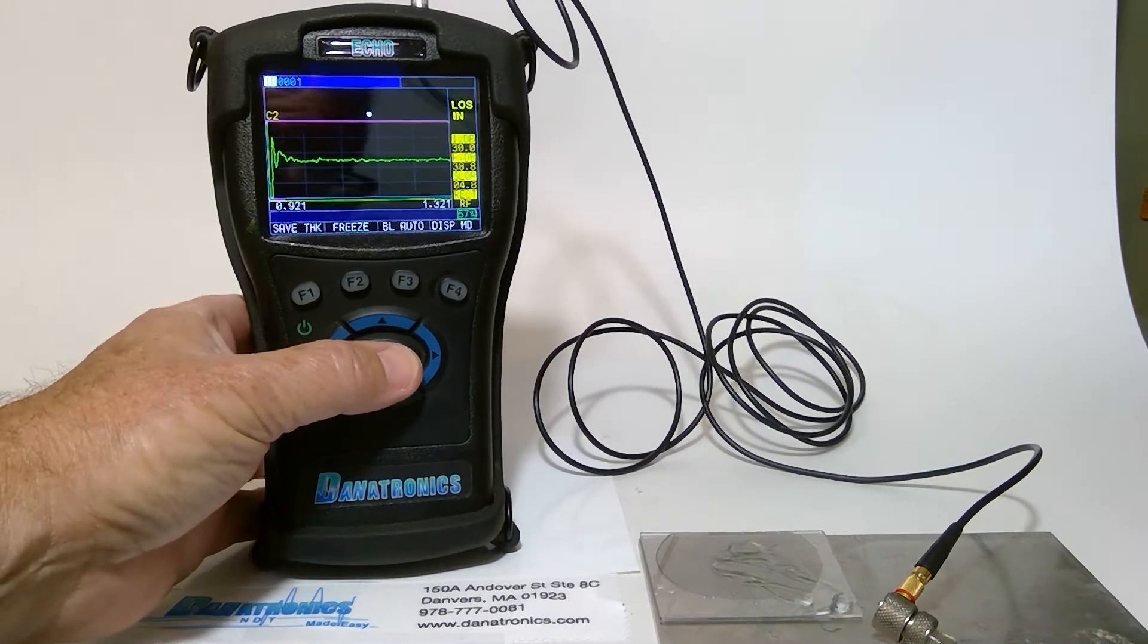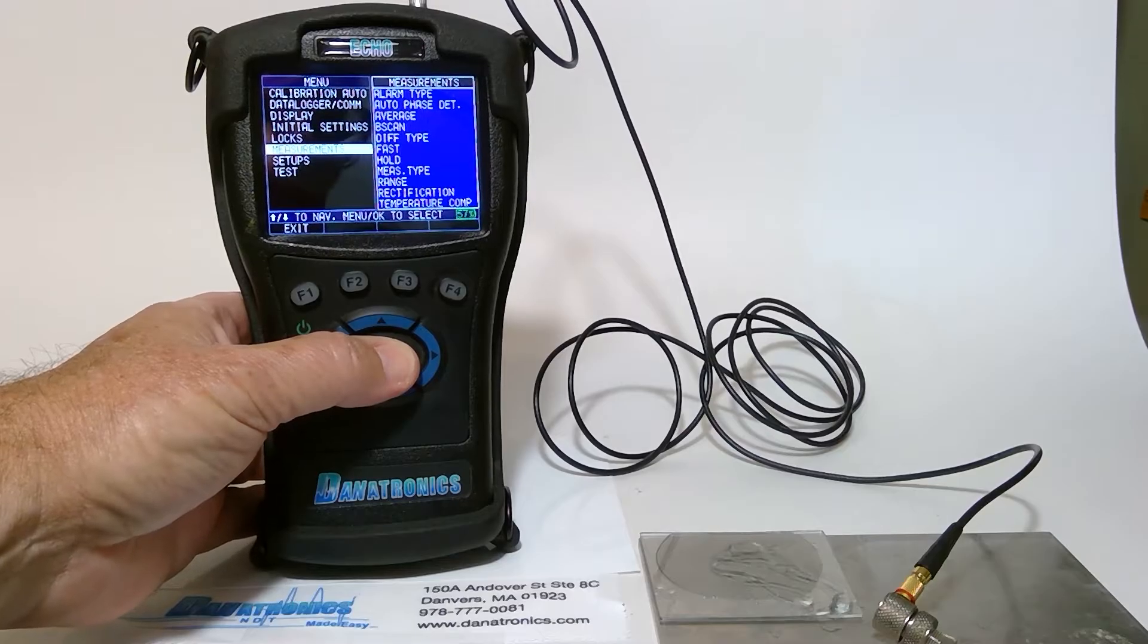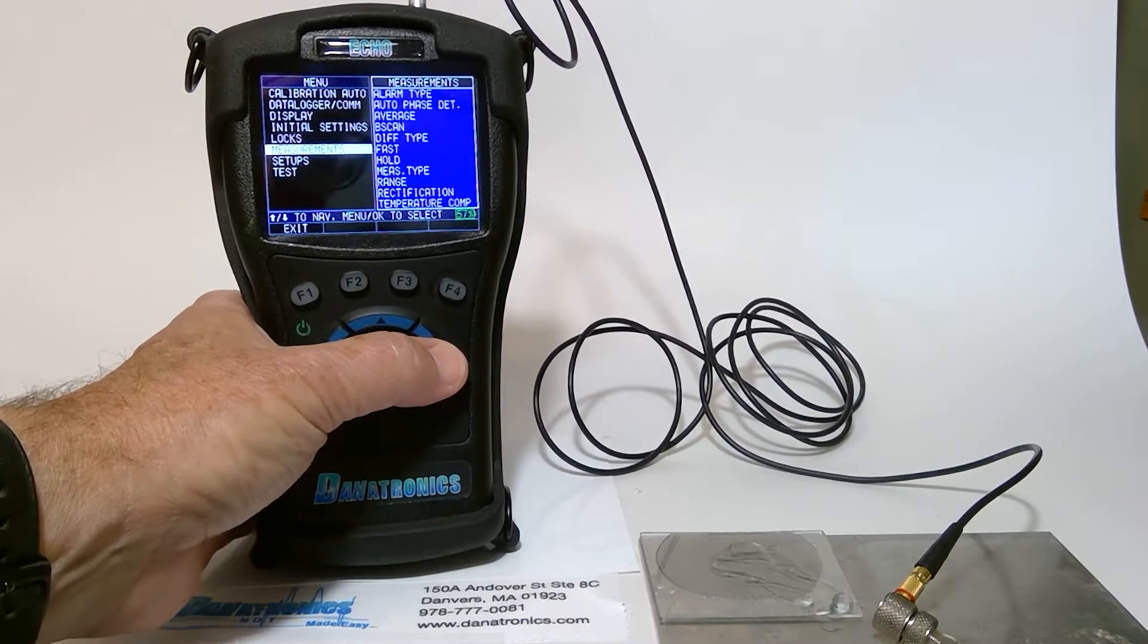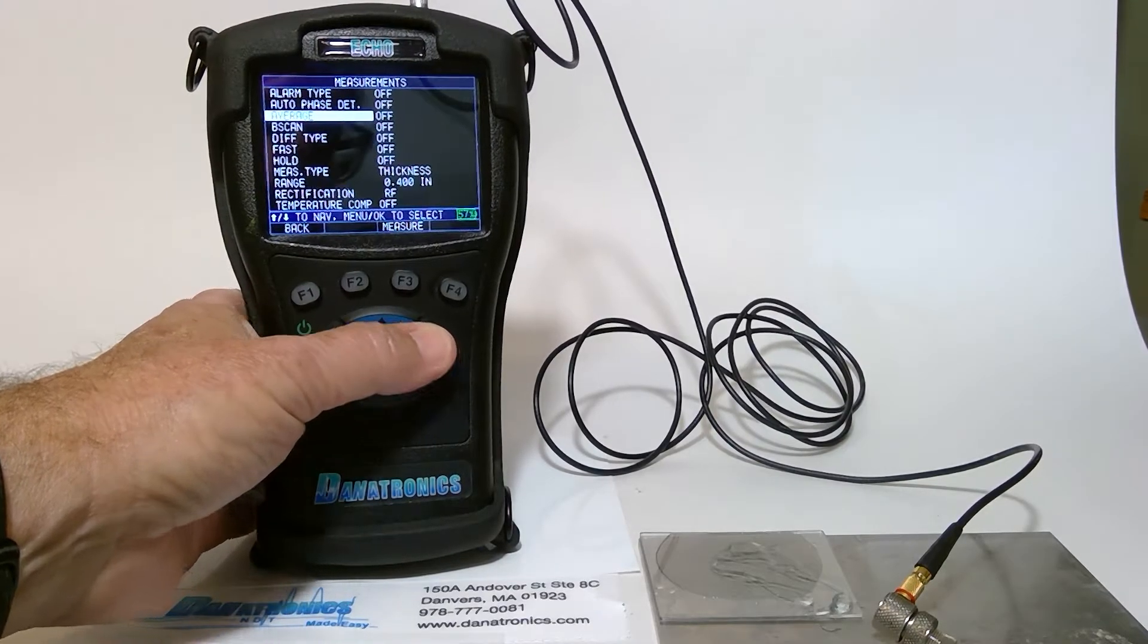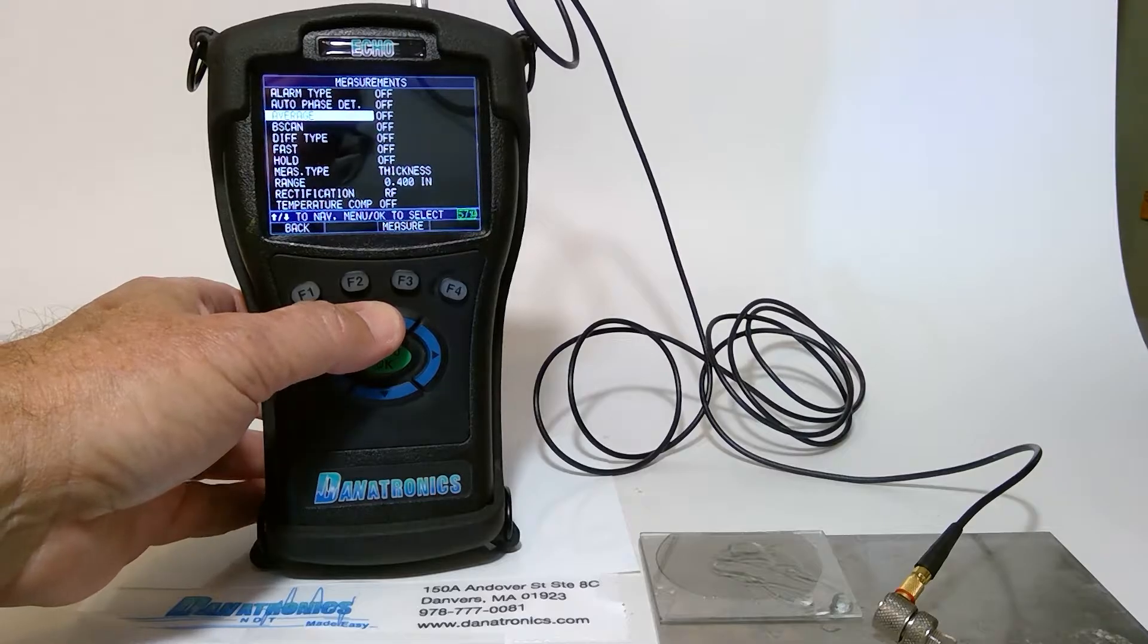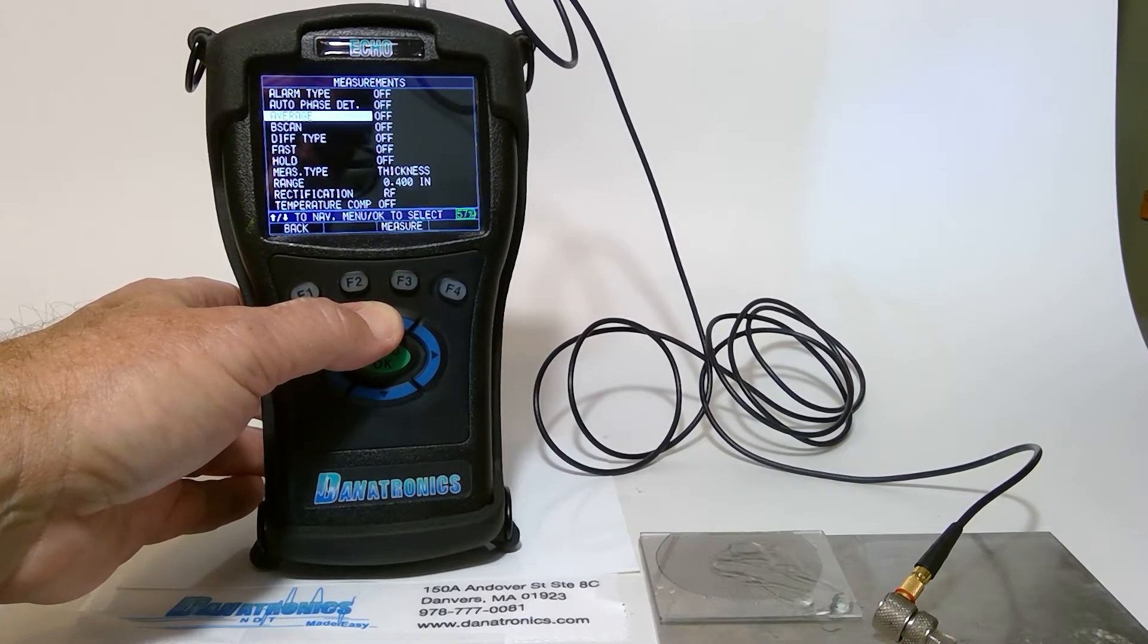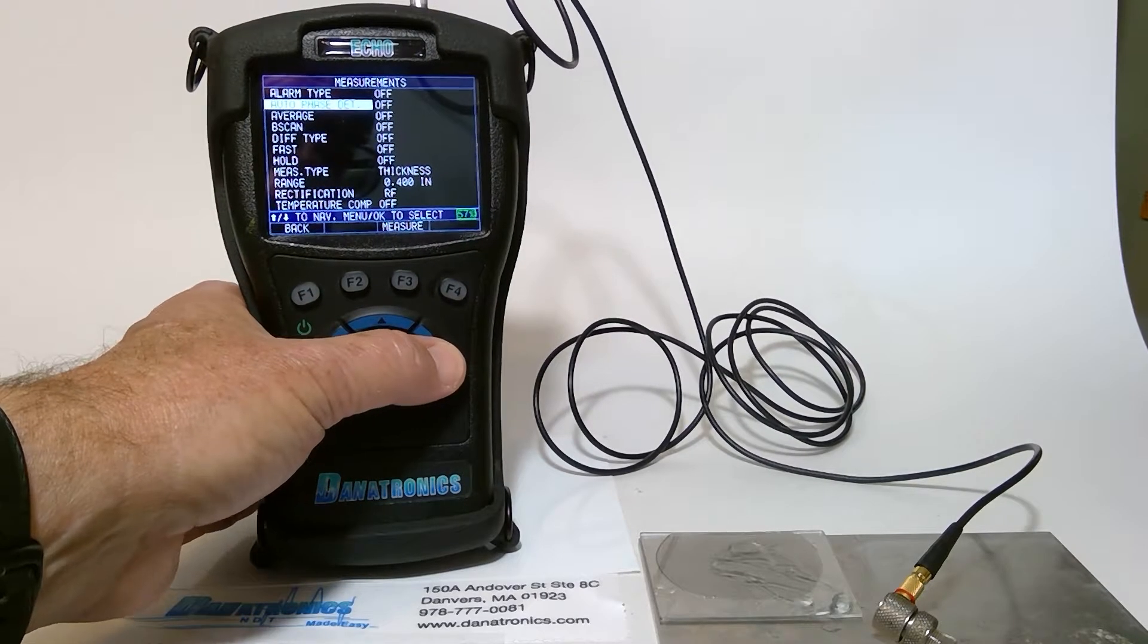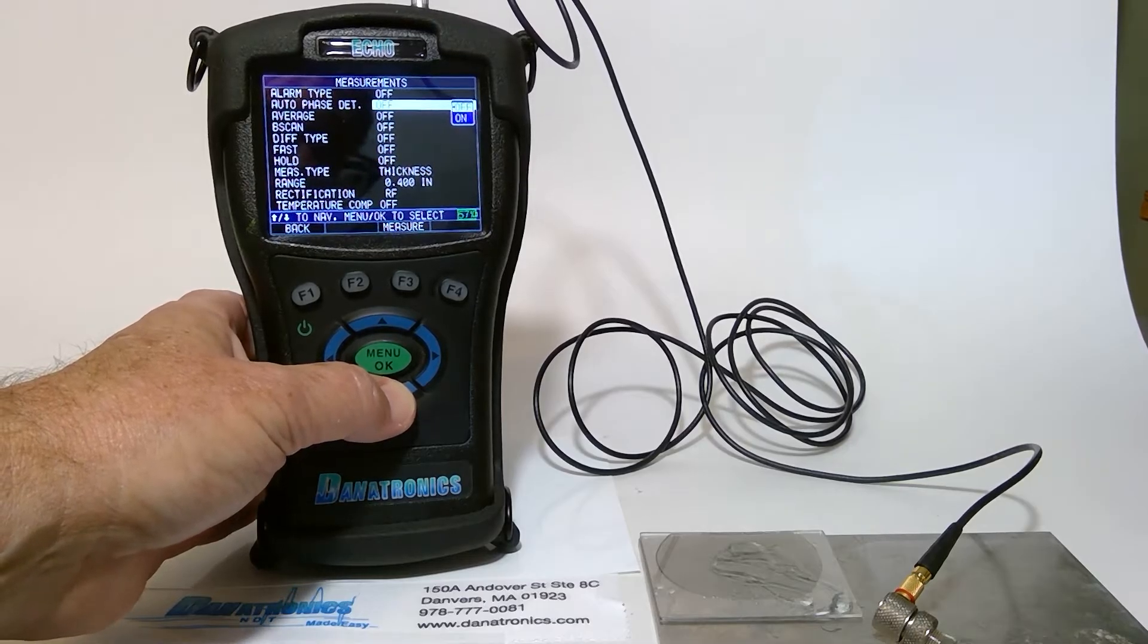Press Menu OK. Highlight Measurements, right arrow. And we highlight Auto Phase Detection. We slide over, turn it on.